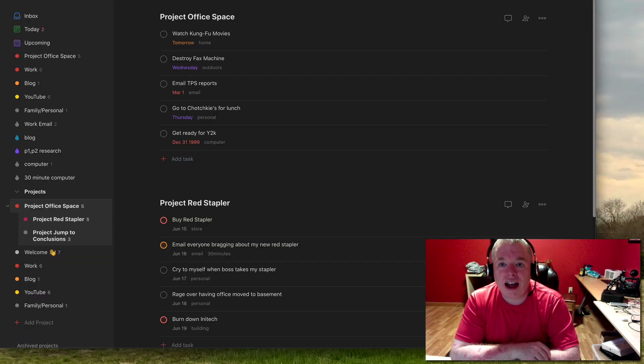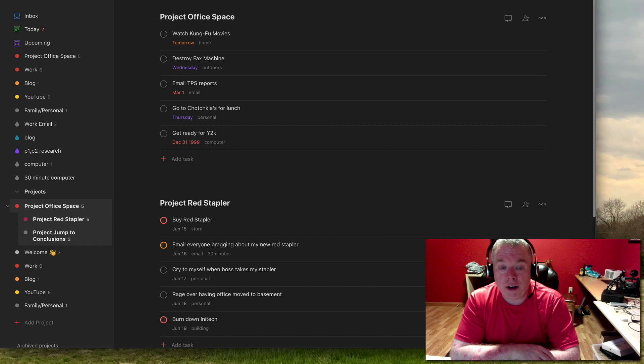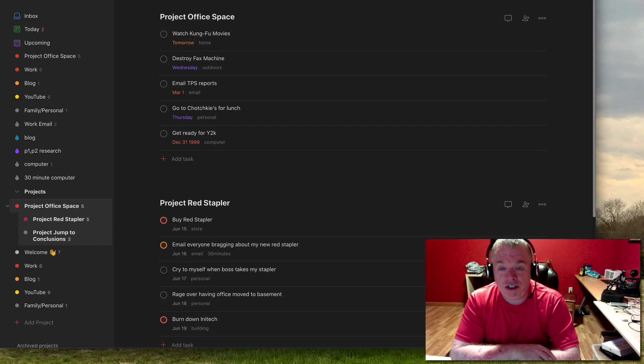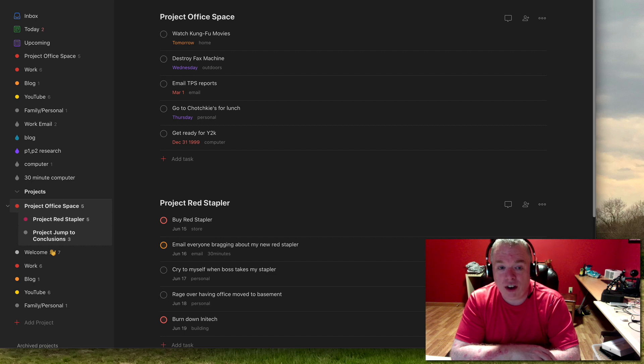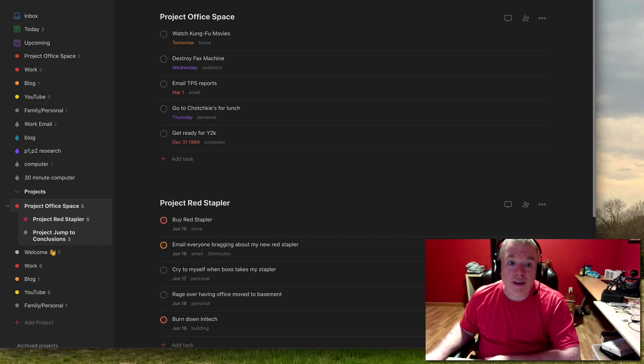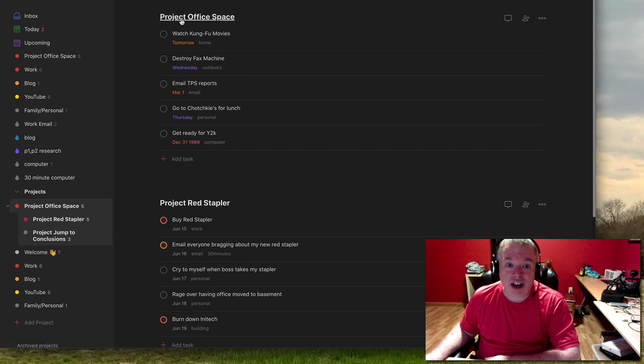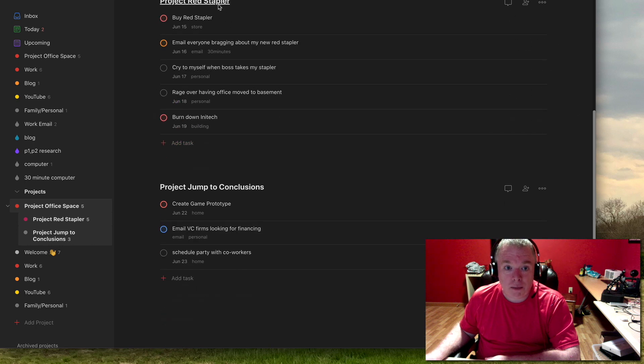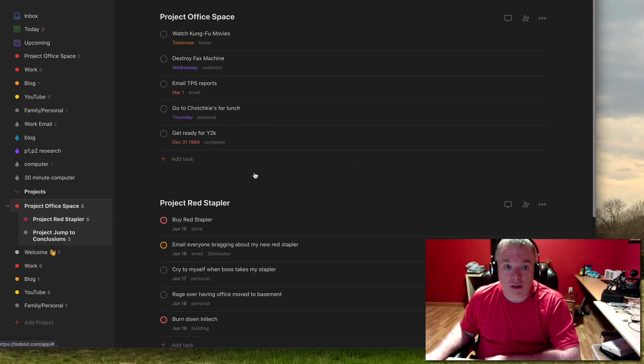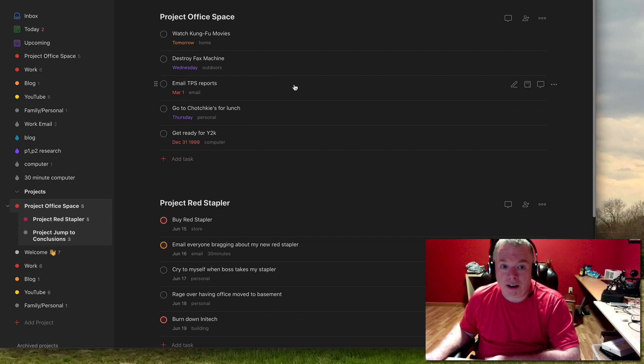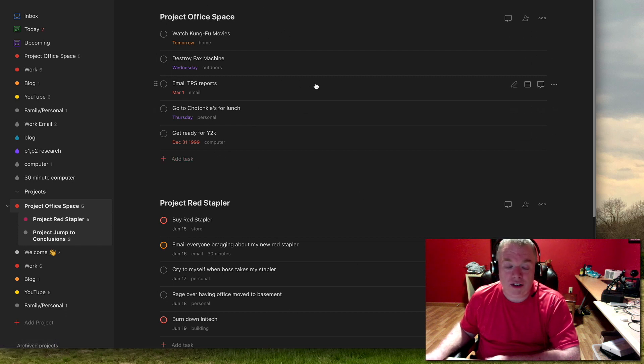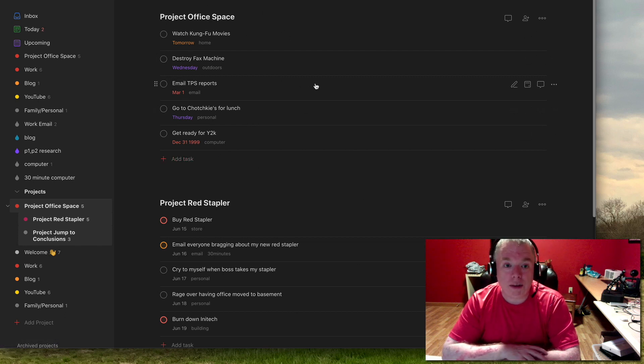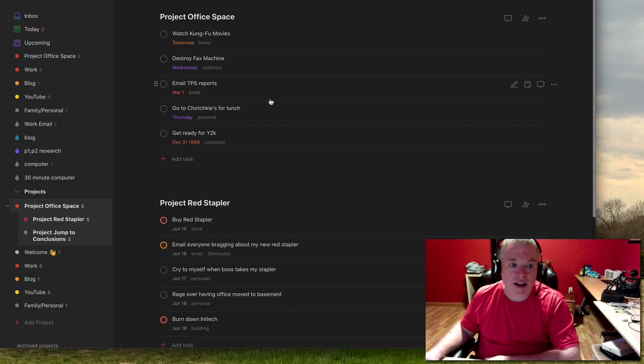And we just covered how to search a particular project. But what if you have a project that has sub-projects? If you just use the single hashtag and then reference the project, it's only going to search that project. For example, if I just had a single hashtag so that I had a single hashtag project office space, it would only search these tasks here. It would not search these two sub-projects, red stapler, and jump to conclusions by default. So what you do there is you actually use the double hashtag, and I'm going to show you how to do that right now.